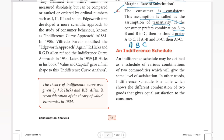Indifference schedule may be defined as a schedule of various combinations of two commodities which will give the same level of satisfaction. For example, if we have pizza and Coca-Cola, there are different combinations of two goods. If I choose any commodity combination, there is the same level of satisfaction. In other words, indifference schedule is a table which shows the different combinations of two goods that give equal satisfaction to the consumer.